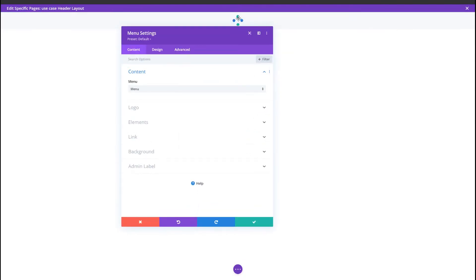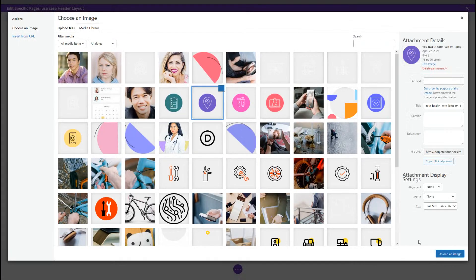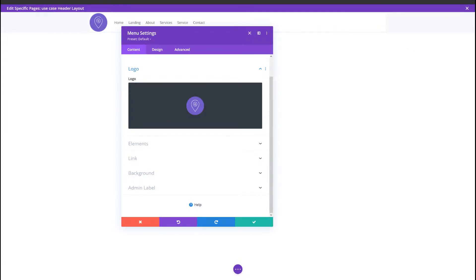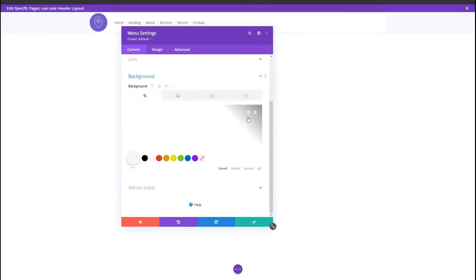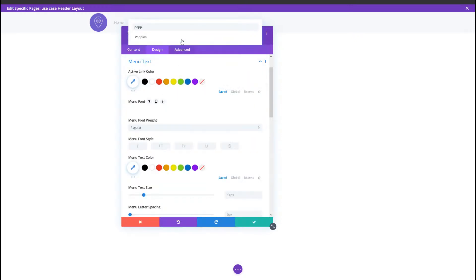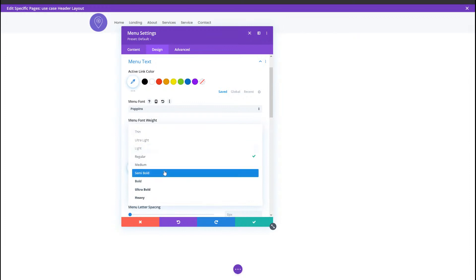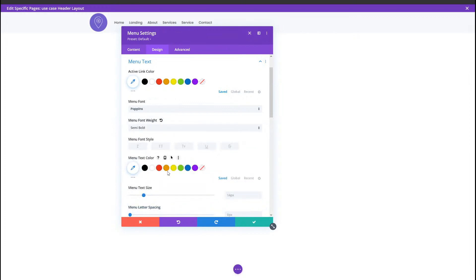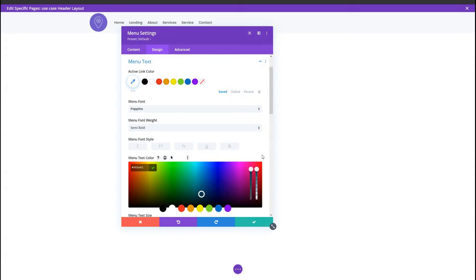I'm going to add a menu module and select a logo. I'll remove the background color, which is by default white. We're going to style this in the Design tab — I'm using Poppins here. We're just preparing all of the elements needed to get to that outcome. Once you get the approach, you'll be able to apply it to any menu module you use anywhere. So that's part one — we're designing the header.